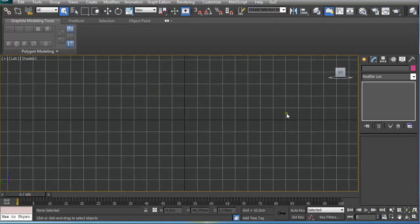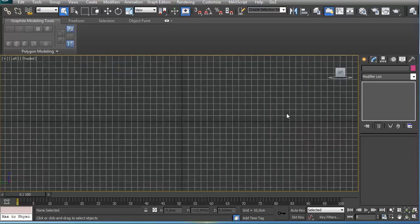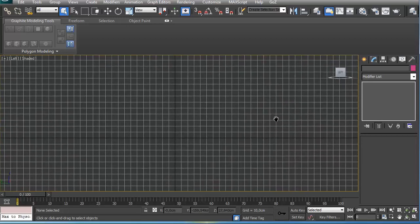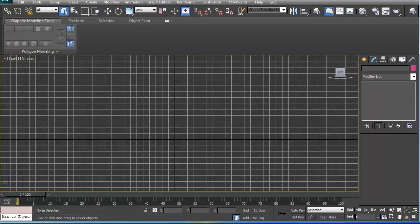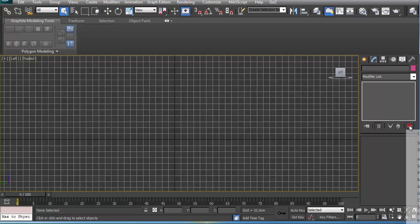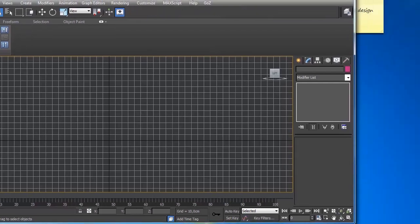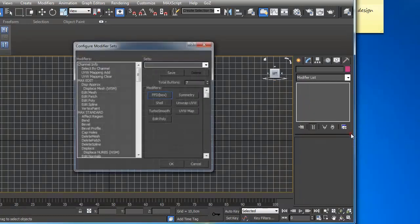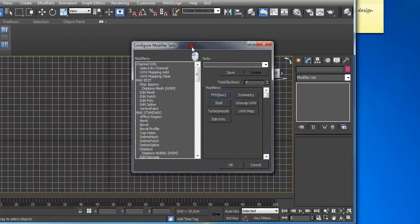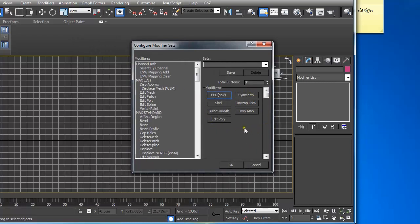So next thing I like to use some custom modifier sets. If you click here on this sign under Modify List, you get another window that is not seen. Let me move this. And you just click on Configure Modifier Sets, and another window will pop up.